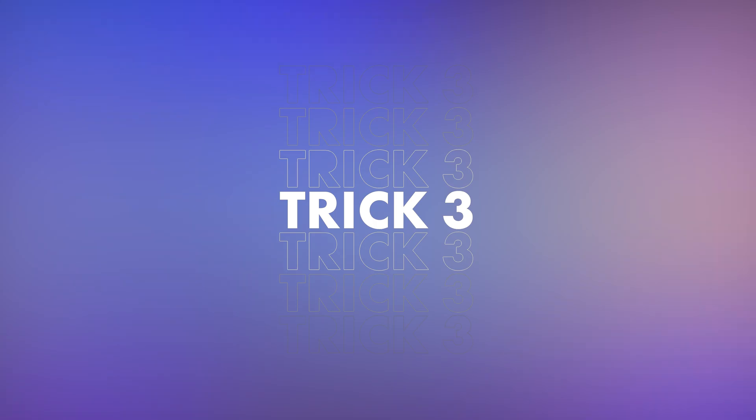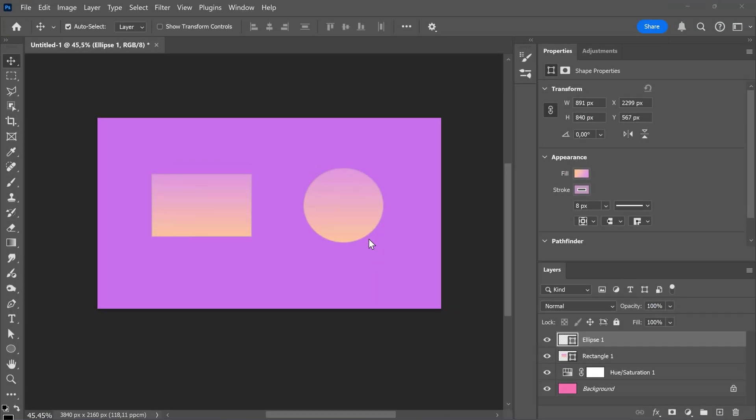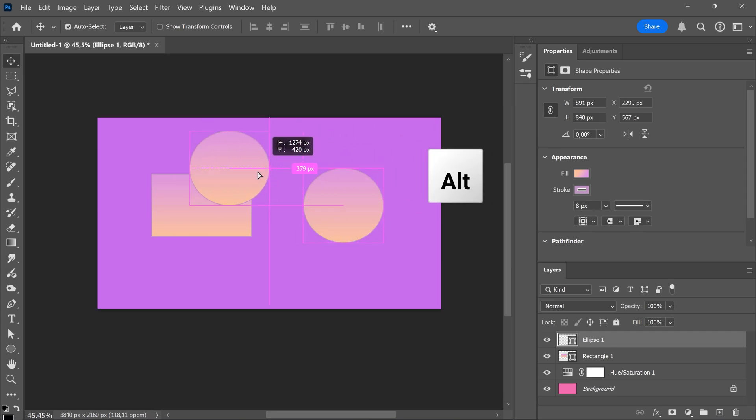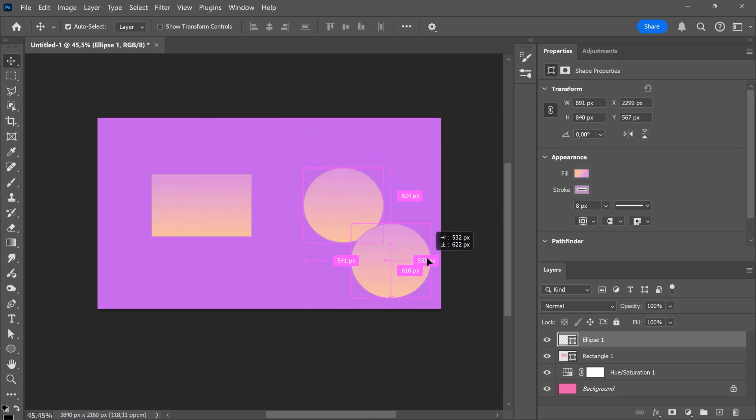Trick 3. Duplicating an object instantly. To duplicate an object instantly in your canvas, just hold Alt and drag any shape or object you want to duplicate. That's very simple.